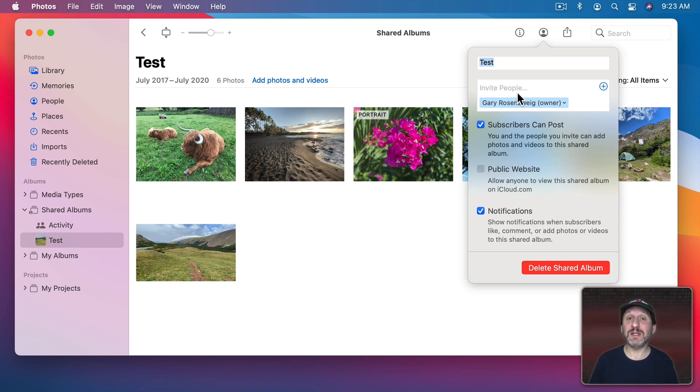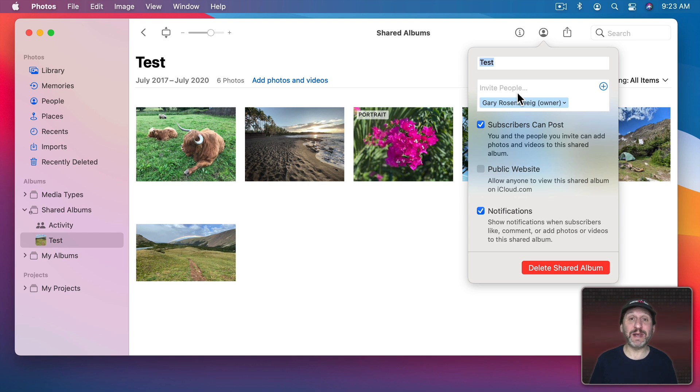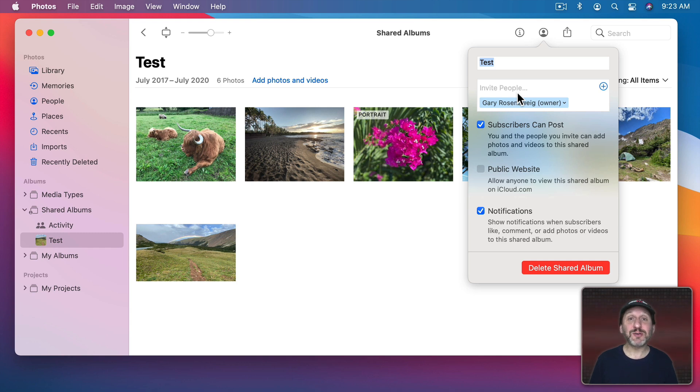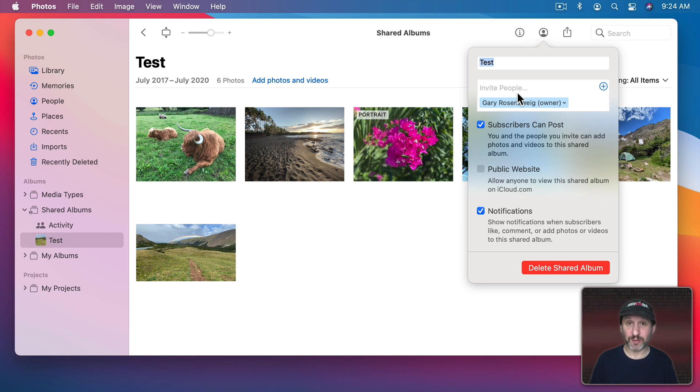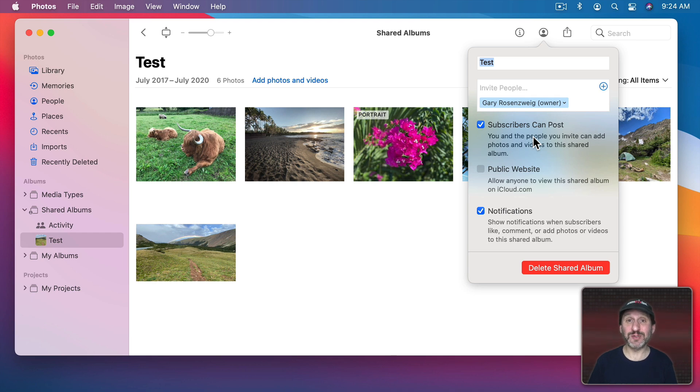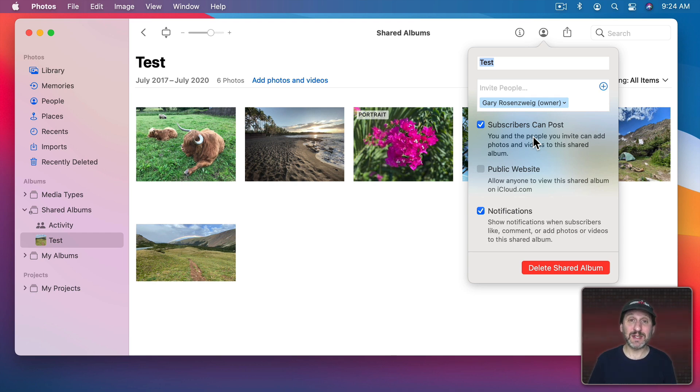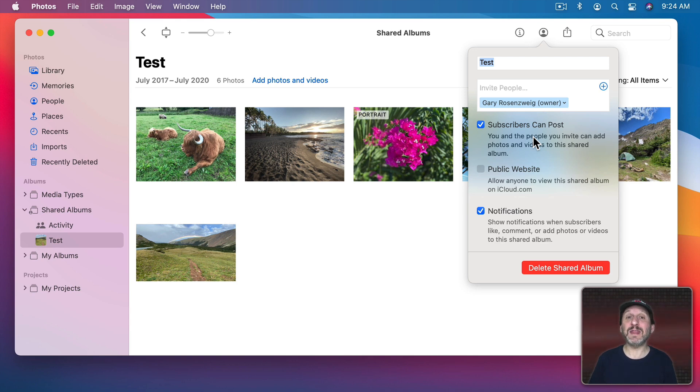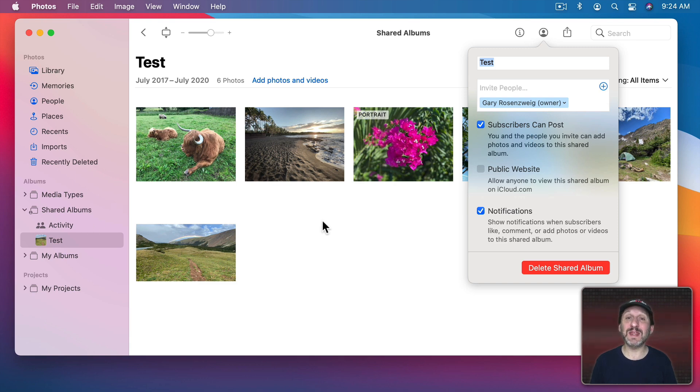They would need to be logged into their account in their web browser. They could be doing this on any device that has a modern web browser. They don't need to have a Mac or an iPhone or iPad. This allows you to control exactly who sees the photos to keep them private just among a select group of people. Now when you've invited people if you have subscribers can post set then they can post photos to the album as well. So it's truly a shared album. The way they would do this is accept the invitation they're going to get. They're going to get a notification and then in their Photos app under Shared Albums they would see this album as well. They can add photos to it in the Photos app.